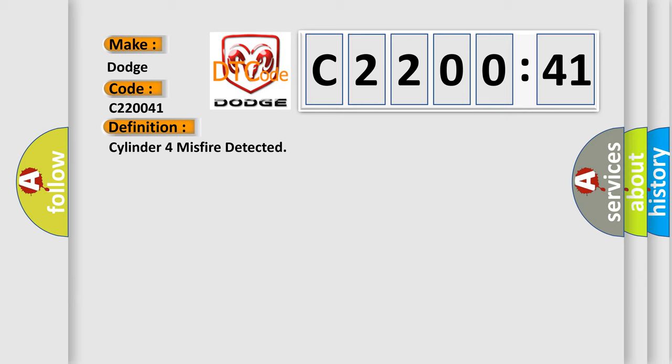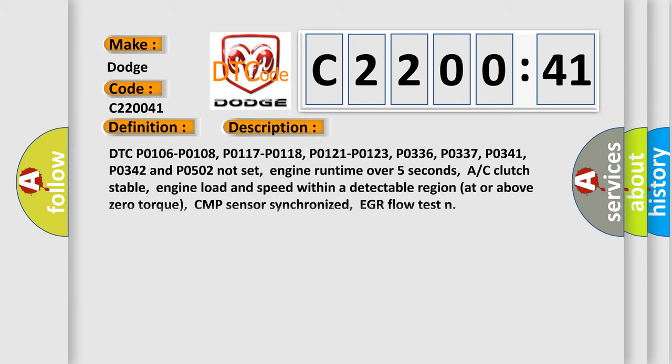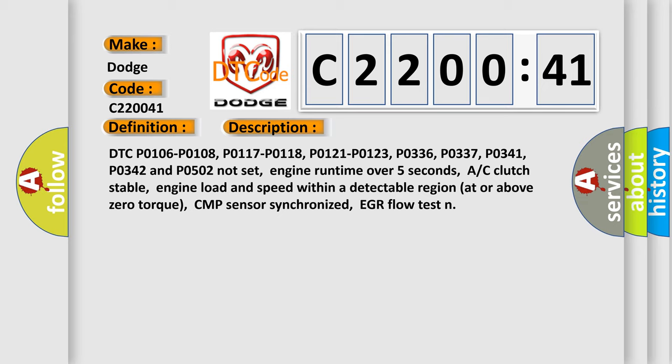And now this is a short description of this DTC code. DTC P0106, P0108, P0117, P0118, P0121, P0123, P0336, P0337, P0341, P0342, and P0502 not set. Engine runtime over 5 seconds.